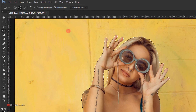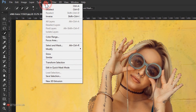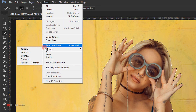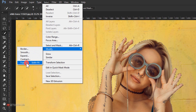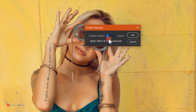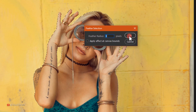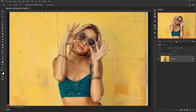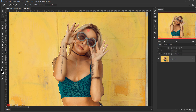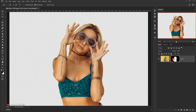Now we'll go to Select again, then Modify, and choose Feather. I'll put 1 in the radius pixel and press OK. This will make the selection a little bit smoother. Then I'll click on the layer mask icon and as you can see this will apply the selection in the layer mask.